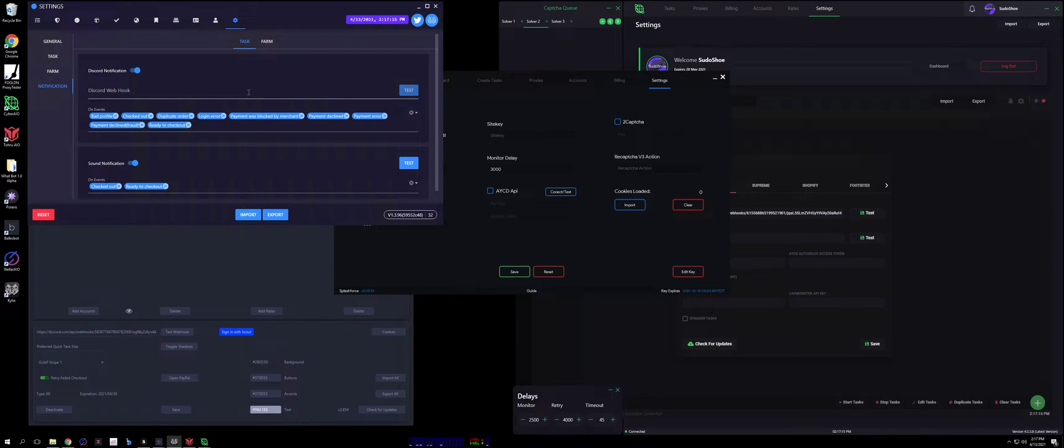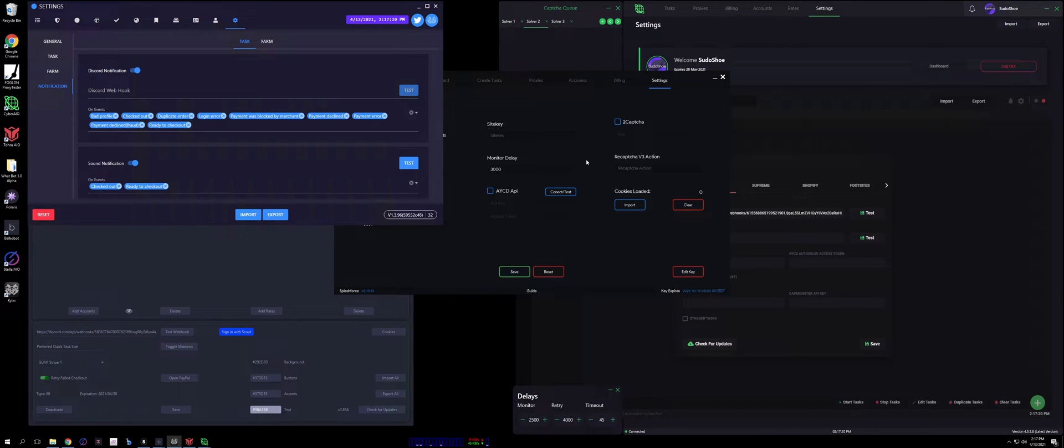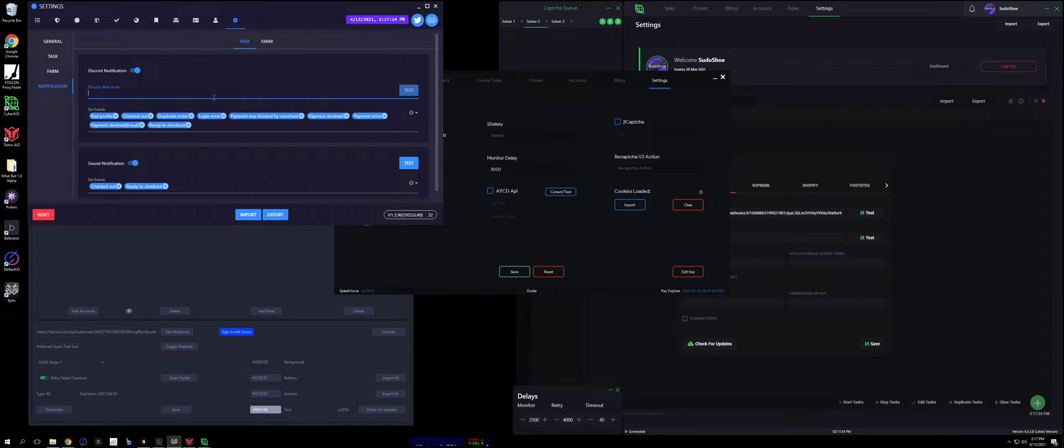How's it going guys, in this video I'm going to show you how to set up a Discord webhook for any of your sneaker bots or reselling bots. I'm specifically setting this up for Kylan, I just got my hands on it, but this should apply to just about any sneaker bot that you use.